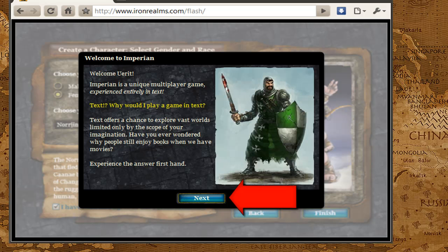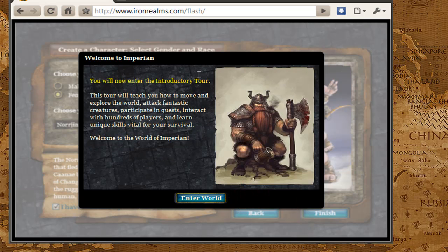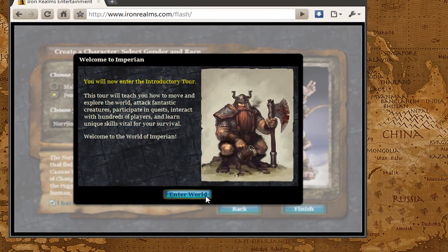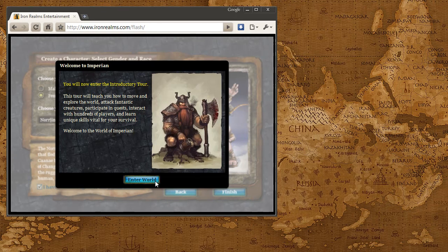You're going to get a short little description. I'm going to click on Next, and then I'll be told that I'm going to be doing an introductory tour, which will teach you the basic commands in the game — how to explore, how to attack creatures, how to do quests, basically how to progress in the game and interact with other players. Once I click the Enter World button, you're going to go into that introductory tour. I'm not going to go over that right now, but you can look forward to the next screencast which will explain how to run through the introductory tour.